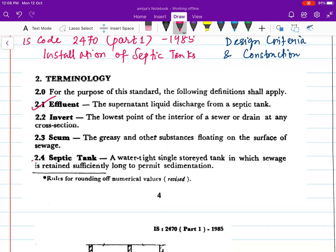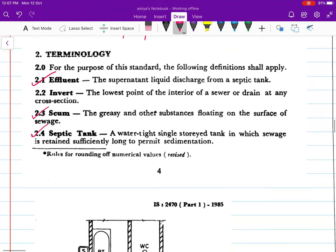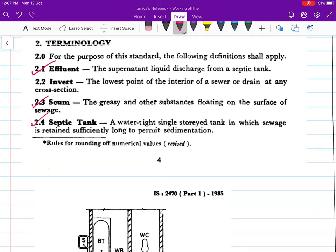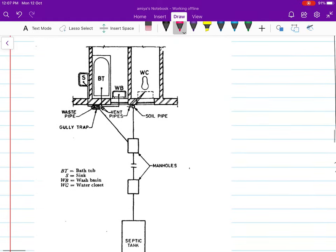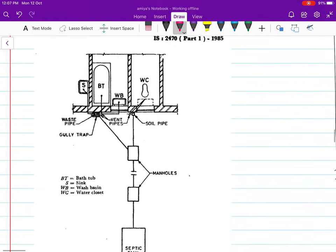Coming to the terminology: the effluent is the supernatant liquid discharged from the septic tank. Then we have scum, which is the greasy and other substances floating on the surface of the sewage. Then there is the term septic tank, which is a watertight single-storey tank in which sewage is retained sufficiently long to permit sedimentation. This time is the detention period, which is from 24 hours to 48 hours, also mentioned in this code.